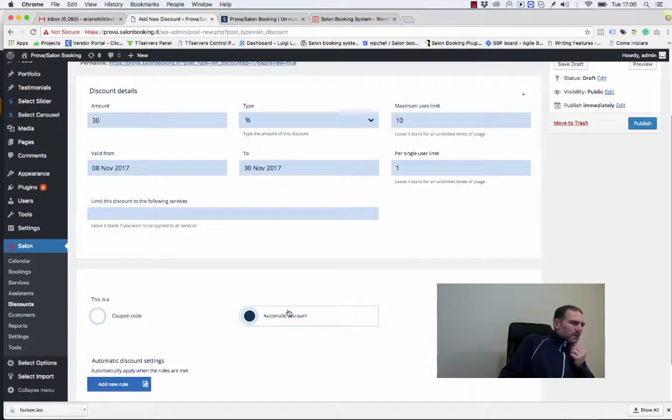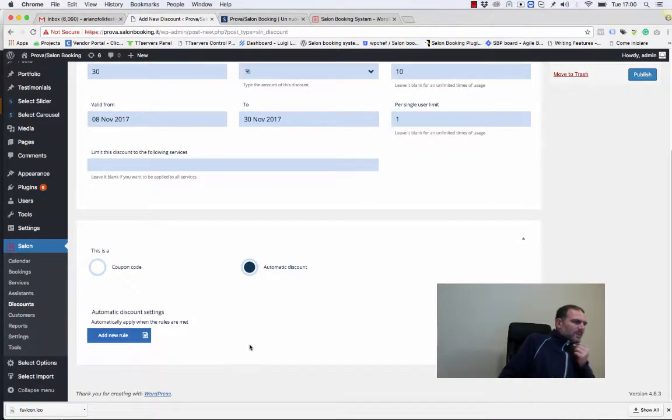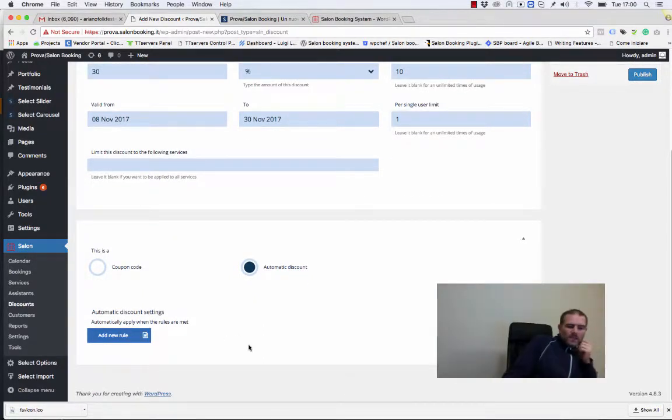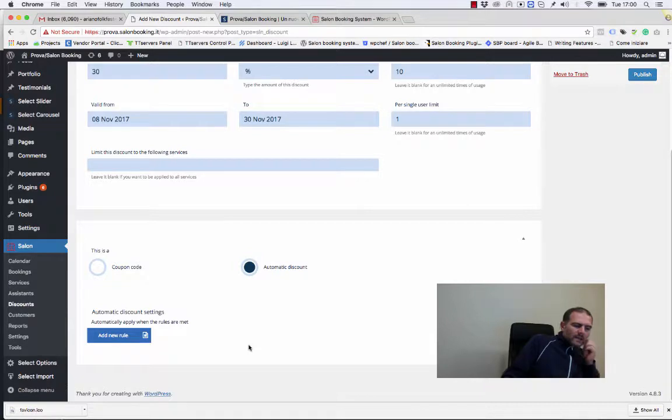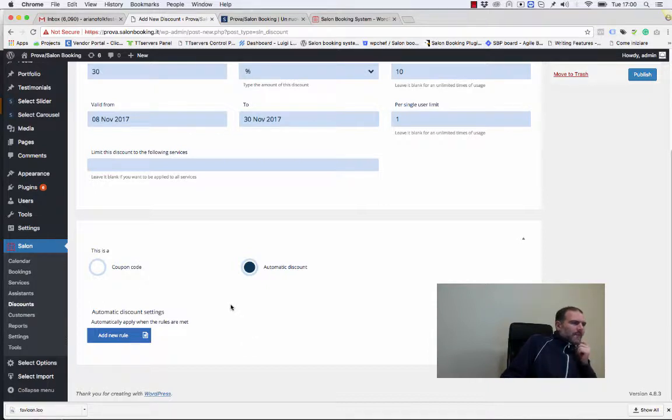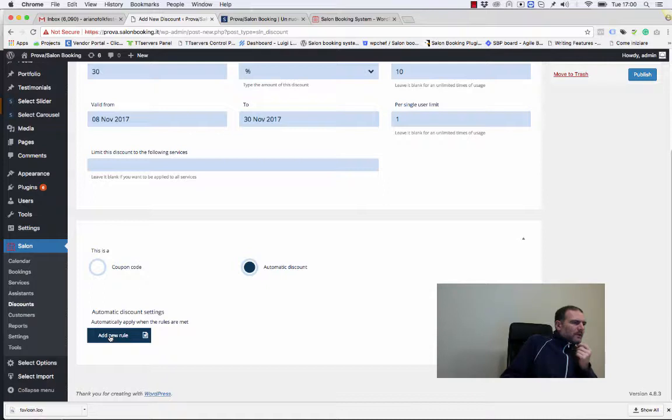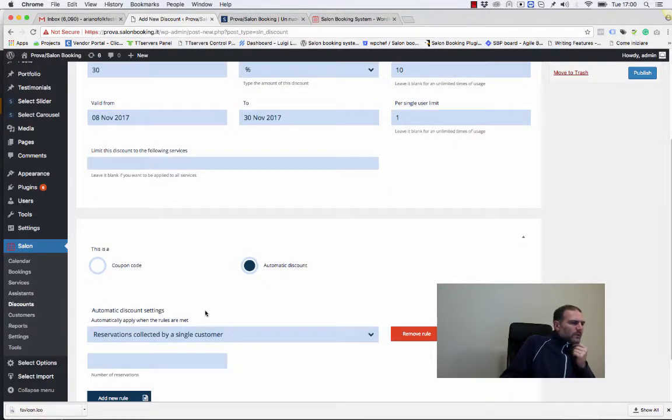An alternative is to select the automatic discount option. Automatic discount option means that this discount will be applied automatically during the booking process, and we can eventually add some conditions where the discount can be applied. Let's click on add rule.